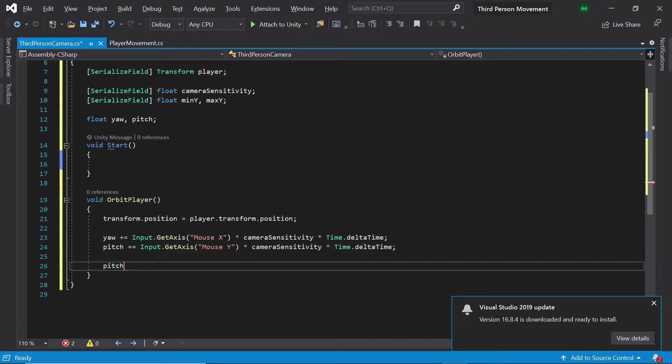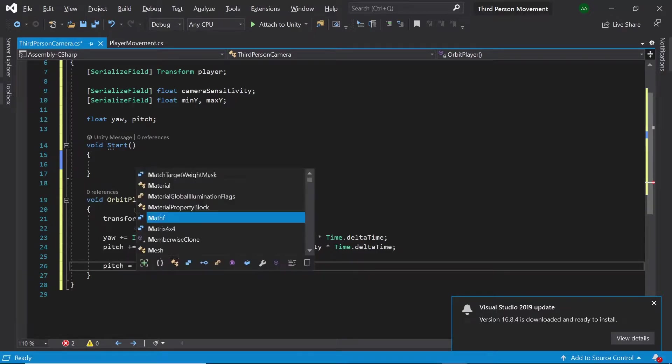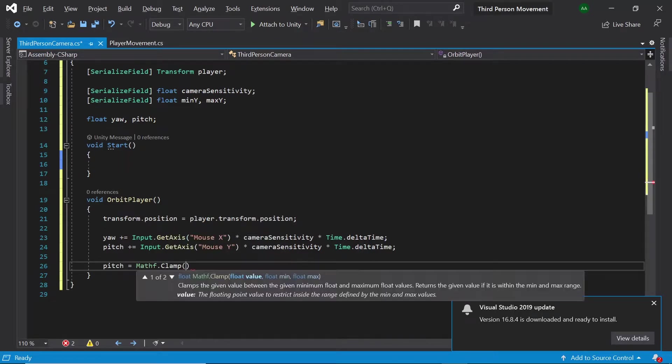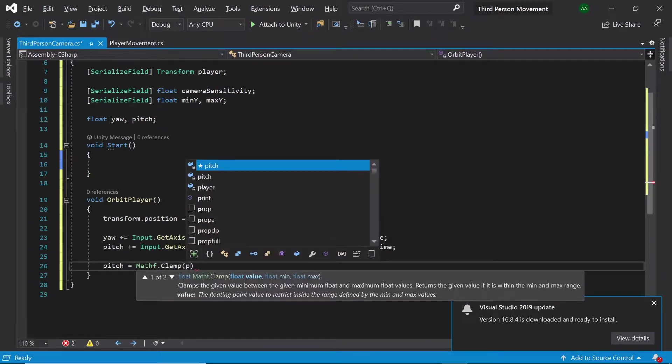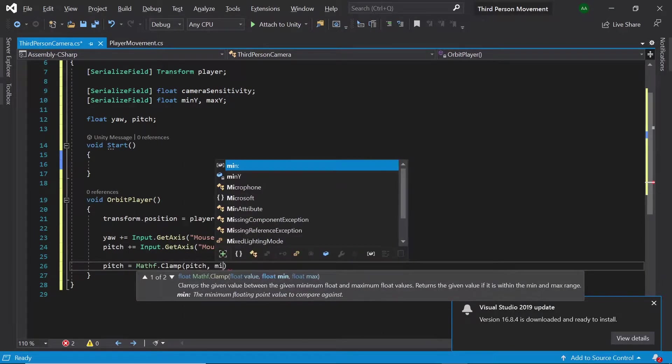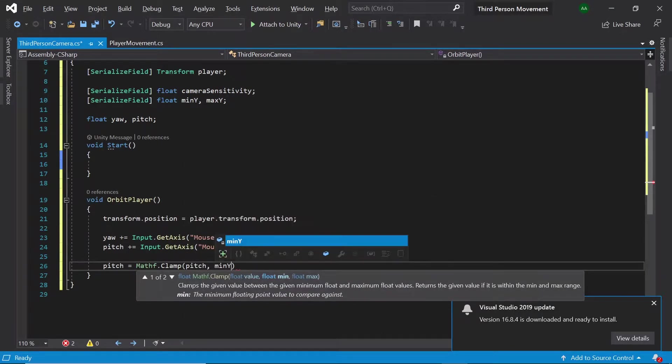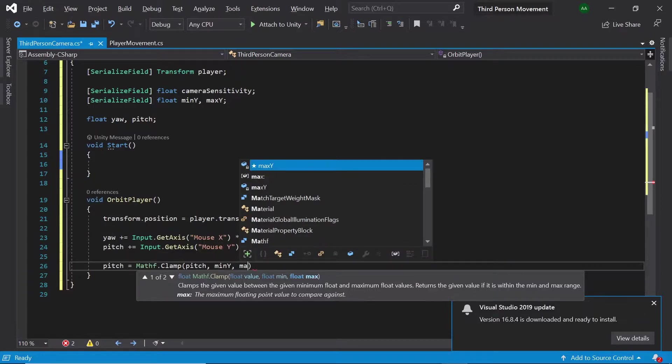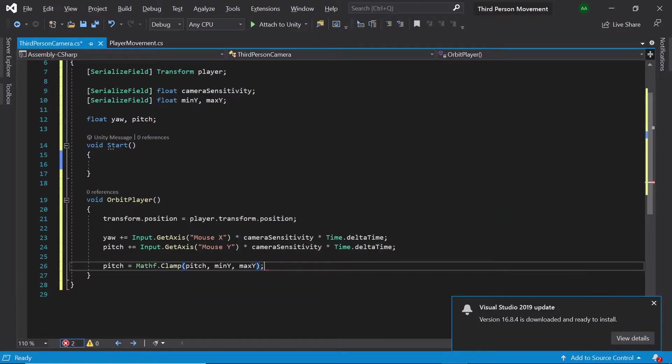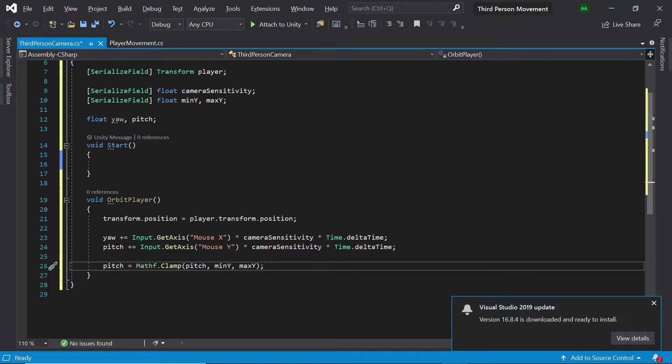Then let's set pitch equals to mathf.clamp pitch min y and max y. This will clamp pitch between our minimum y value and our maximum y value.